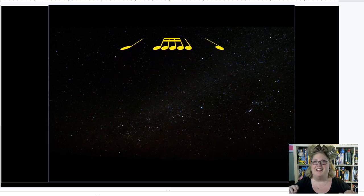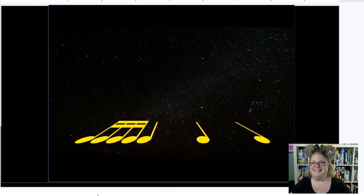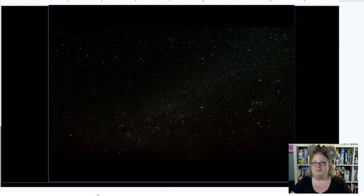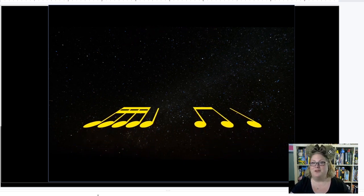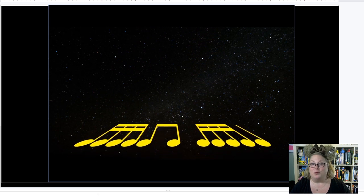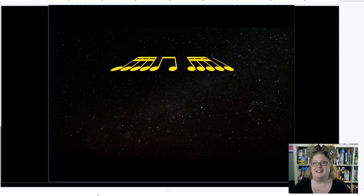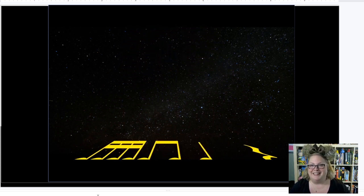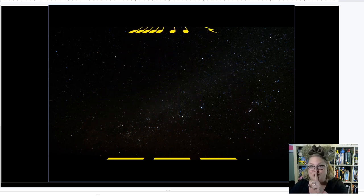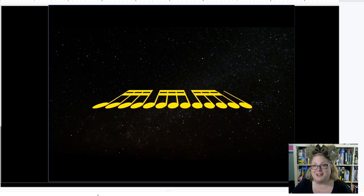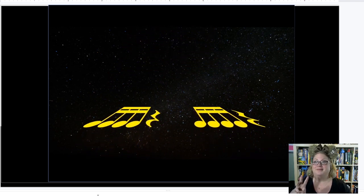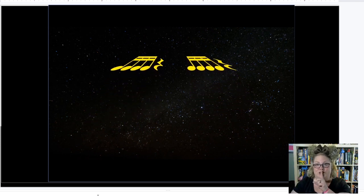Working through the Rhythm Wars activity together — performing each measure as it appears on screen. Patterns include: TA, ticka-ticka, TA, TA; ticka-ticka, TA, TT, TA; ticka-ticka, ticka-ticka, ticka-ticka, TA; ticka-ticka, ticka-ticka, TA, SH; and ticka-ticka, ticka-ticka, ticka-ticka, ticka-ticka, TA. Ticka-ticka SH, ticka-ticka SH.